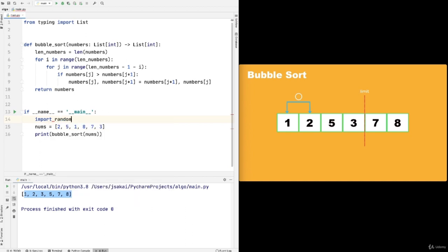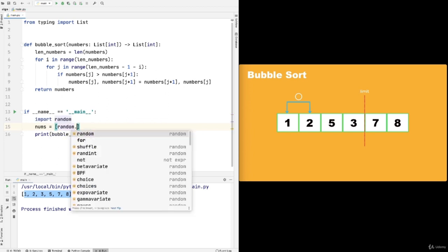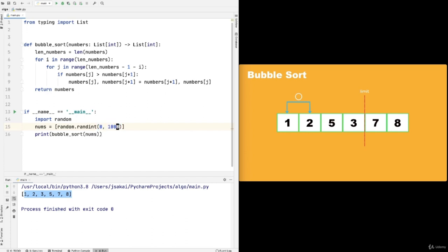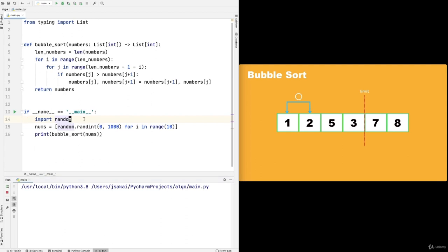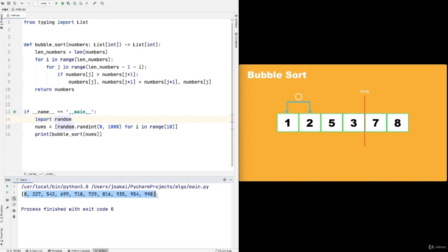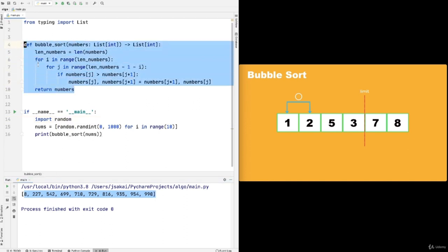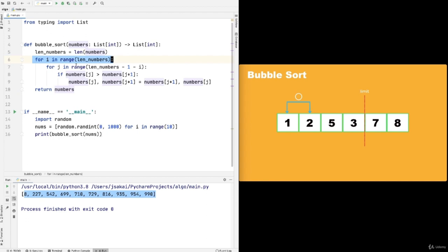Now let's import random and try bubble sort with bigger numbers. Using list comprehension: [random.randint(0, 1000) for i in range(10)]. Running the code gives numbers like 75, 98, 116 — sorted from least to greatest, randomly chosen. Running again gives a different set of numbers. Bubble sort requires a pair of nested loops — an outer loop and an inner loop — which means its Big O notation is O(N²). Now let's move on to the next sort.